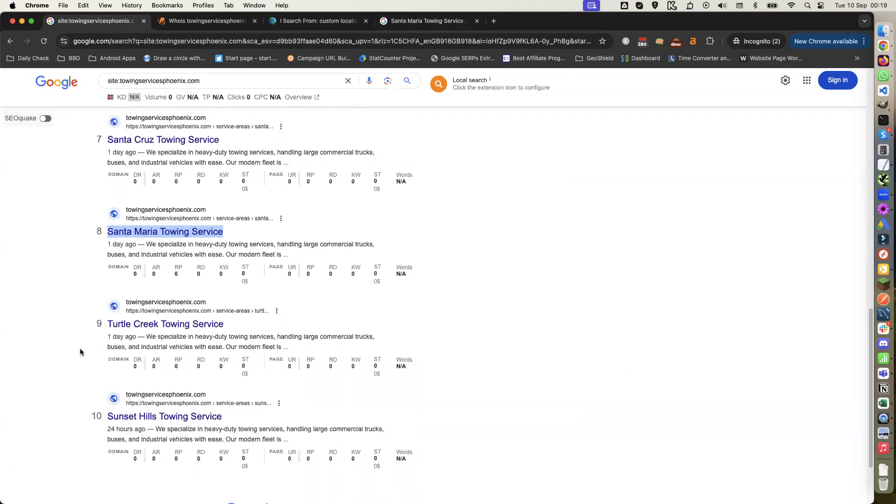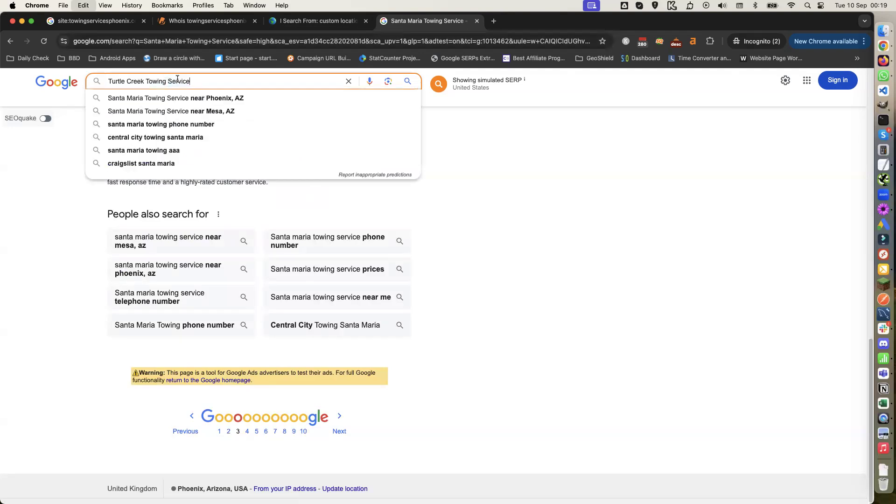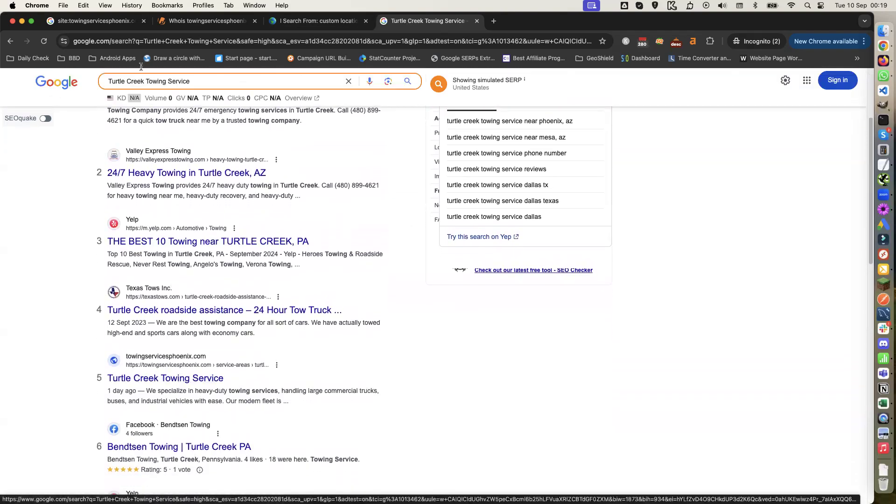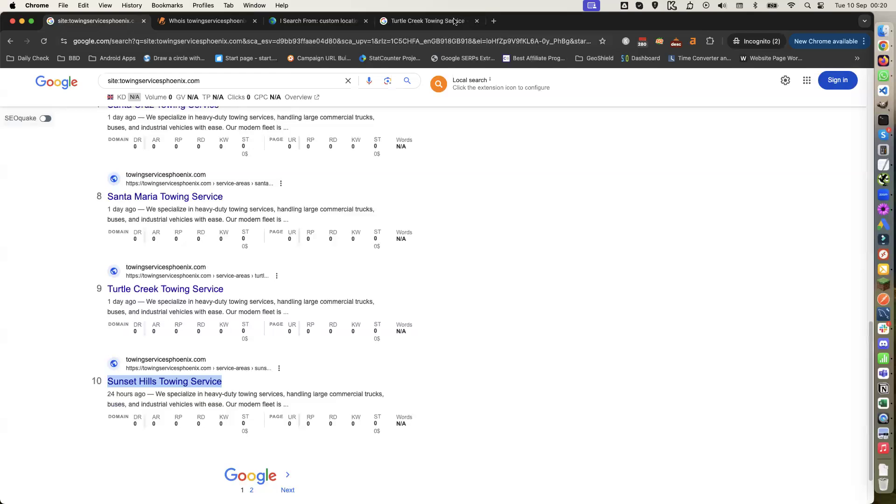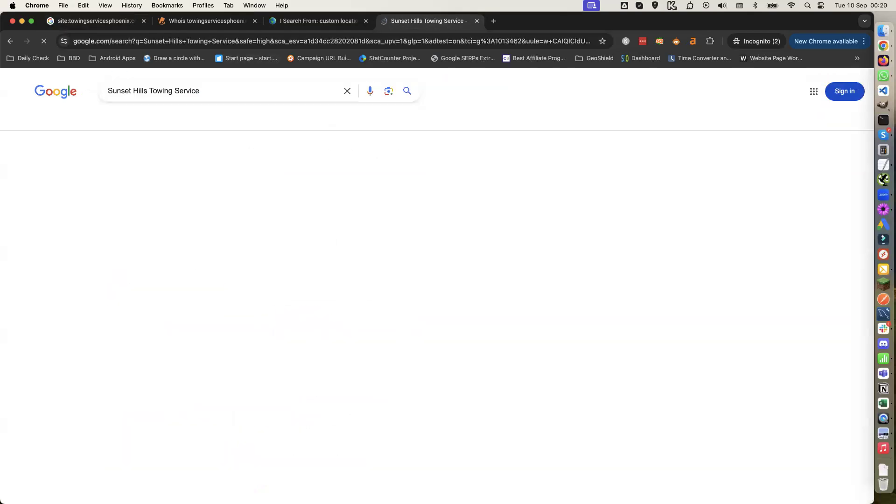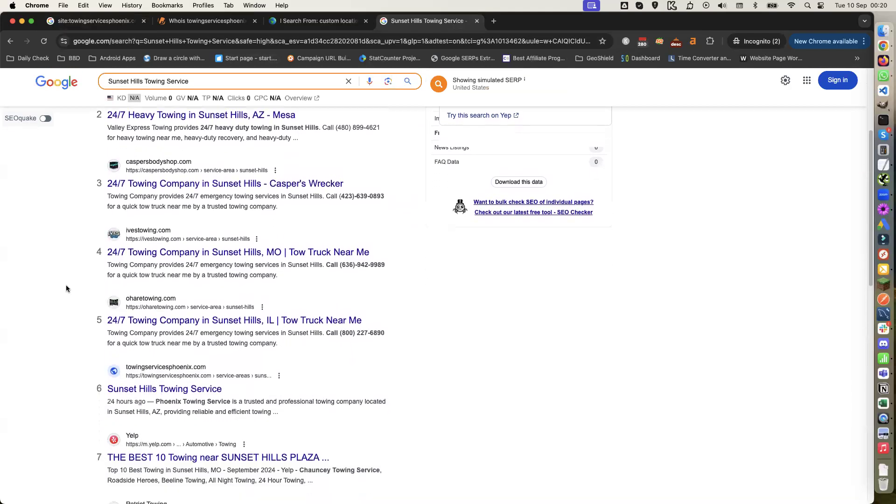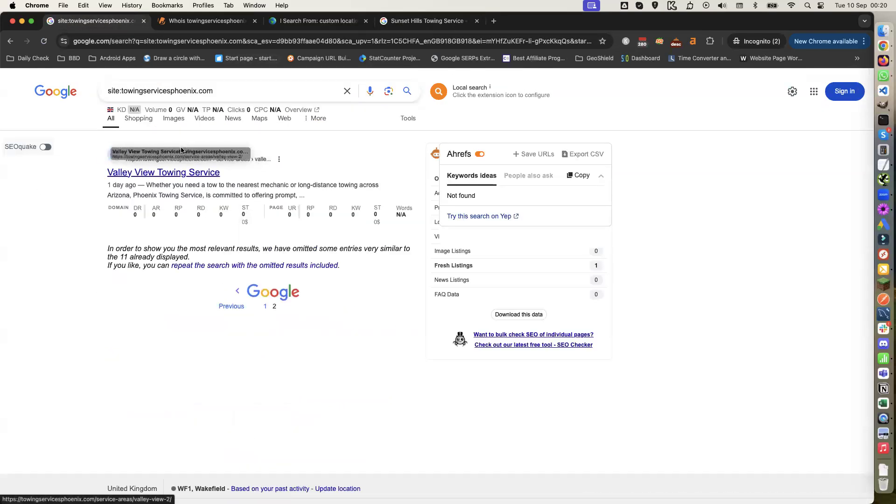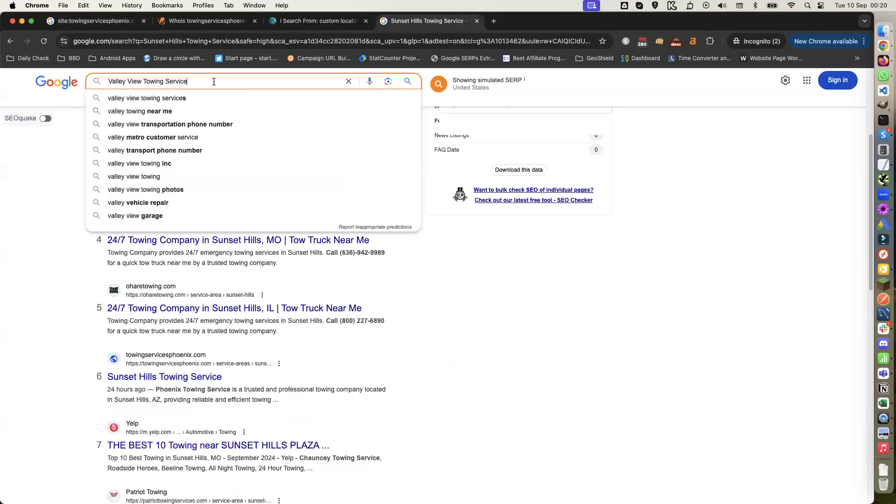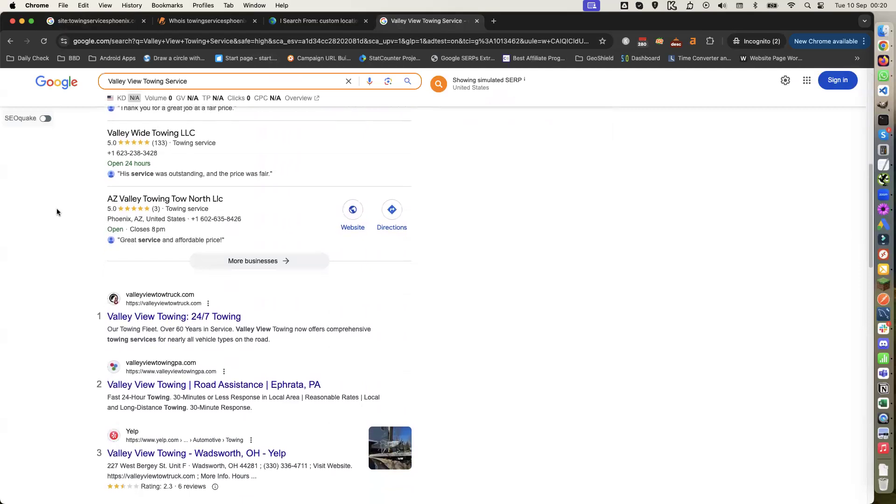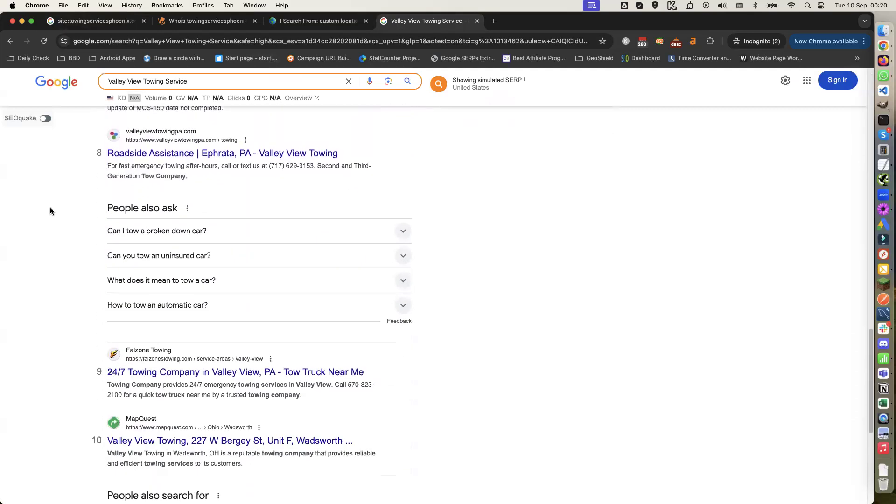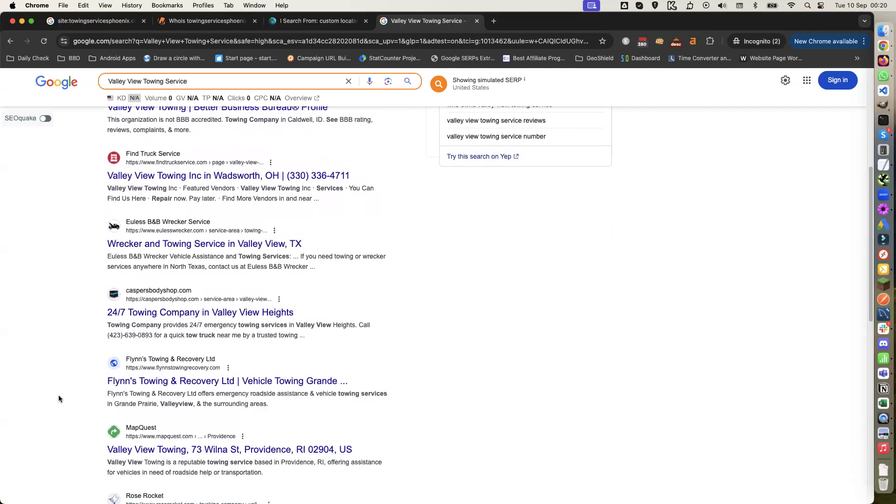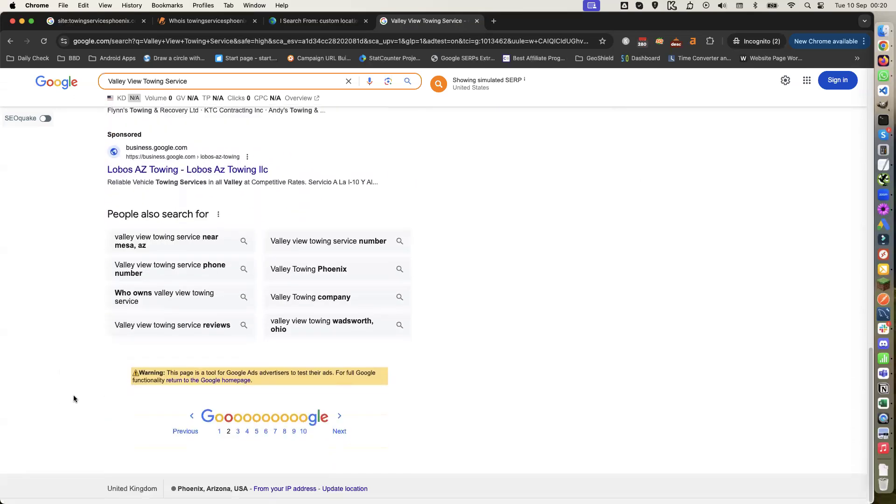Turtle Creek - and there we are there, so that's three. Set Hills - there we are there, that's four. Valley View - so we've got four on page one out of the eleven, and one of them I think is a decent sized town.